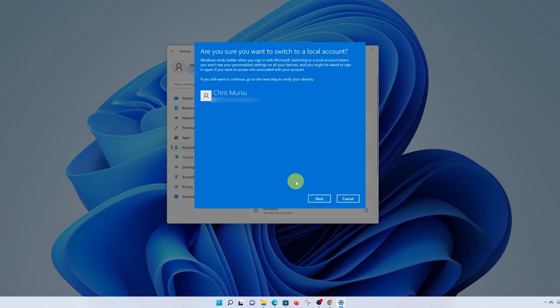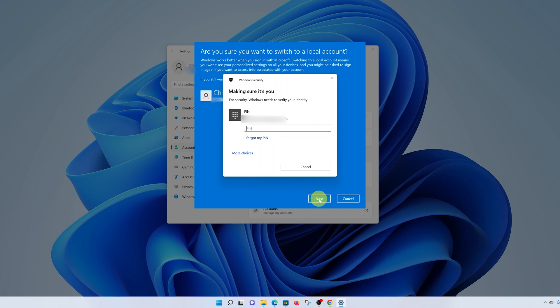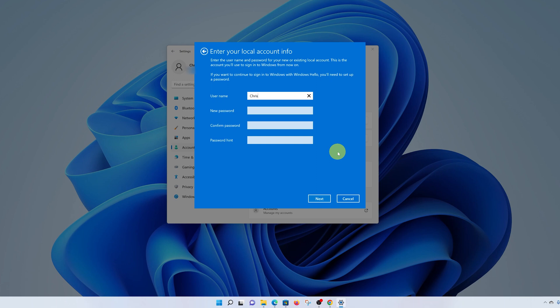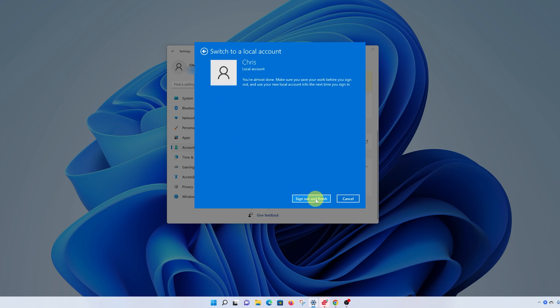That will bring up a window asking if you're sure you want to switch to your local account — click Next. You'll need to enter your PIN to verify. Since you'll no longer be using your Microsoft account PIN to sign in, you'll need to define a new password for your local account. Go ahead and set up a local account password, then re-enter the password to confirm, and enter a hint. Click Next.